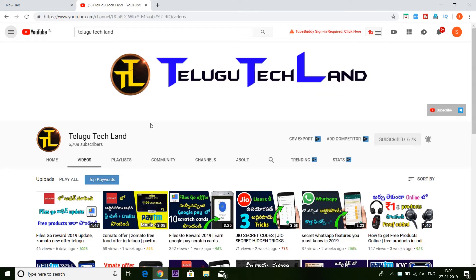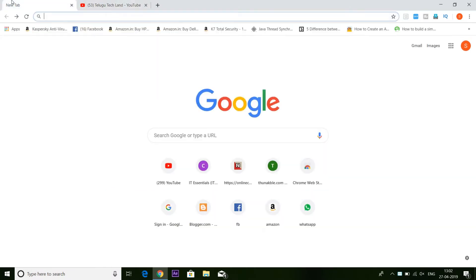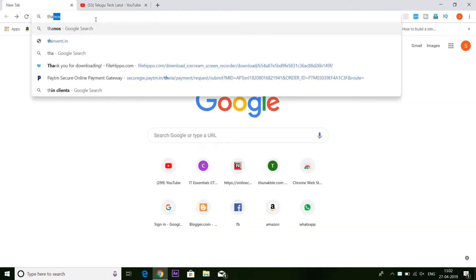My friends, we are going to start this video. If you want to open the search bar, you can search Thanos.